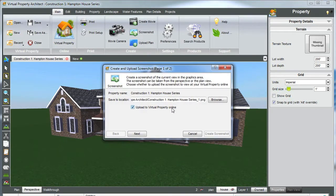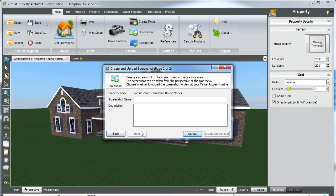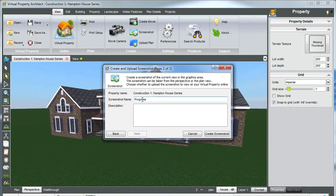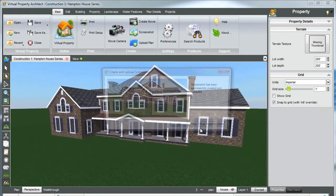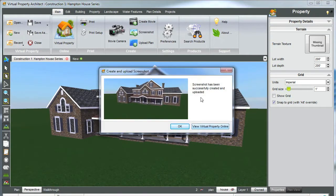Upload to virtual property online, of course. Make sure that tab has been clicked, and next, screenshot. Let's call this one maybe progress and we'll say windows. You can add description again if you like. Create screenshot and it's uploading. Okay, there's a preview.